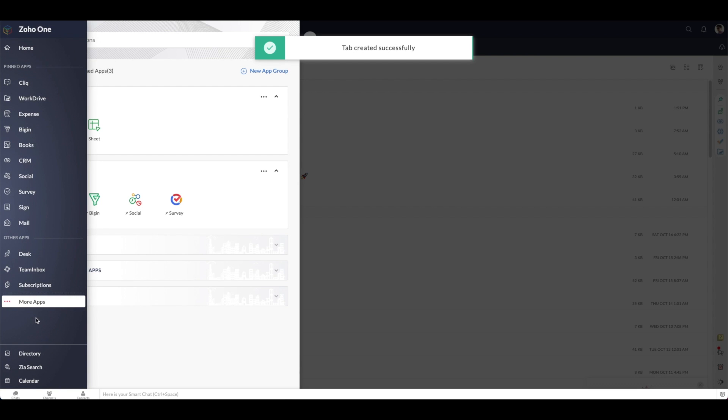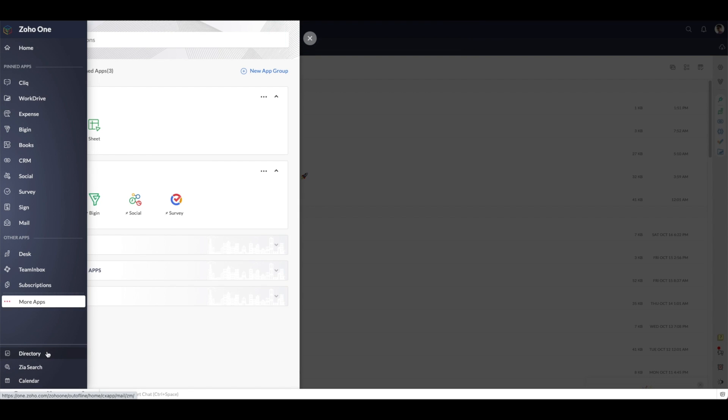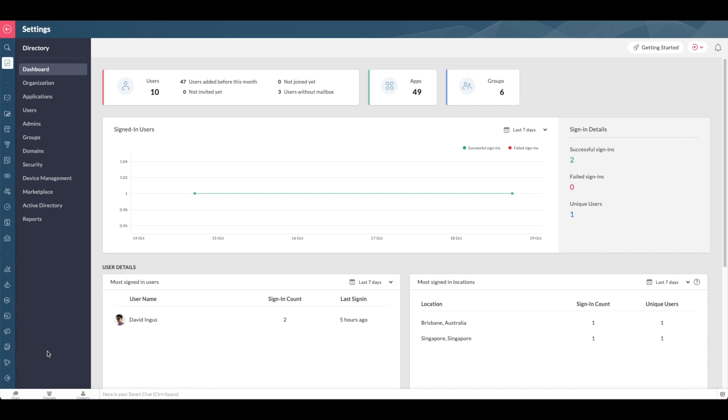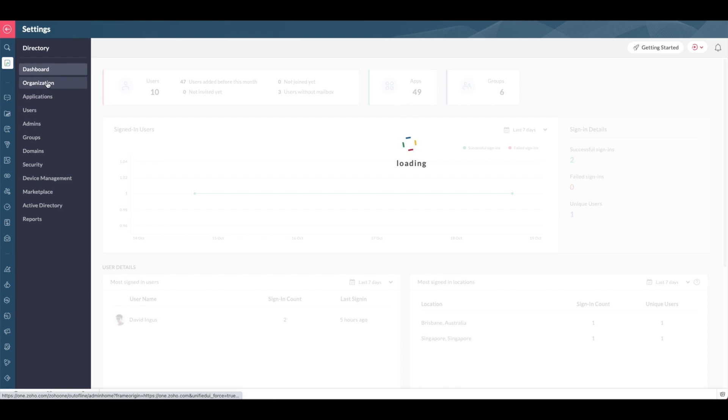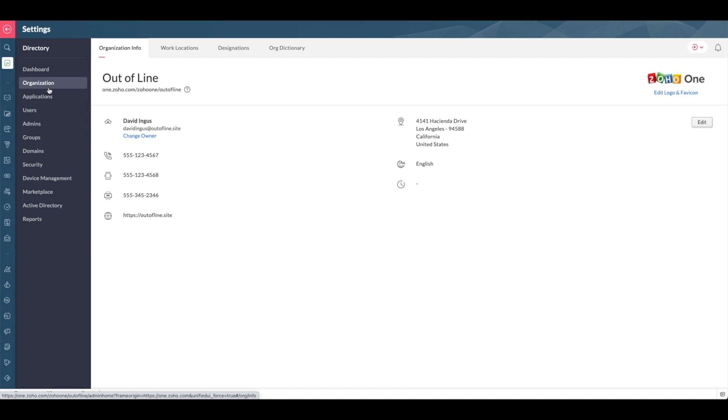Moving on to the directory, this is where you can find the settings across all of your different applications, as well as the main admin settings for your whole Zoho One account.